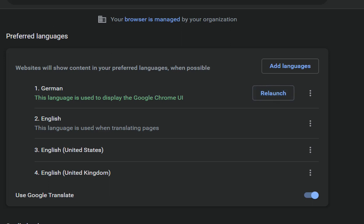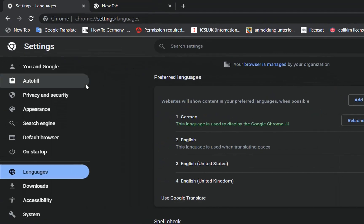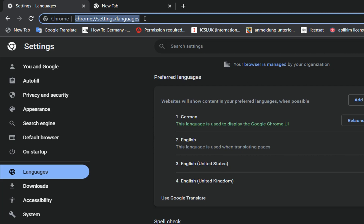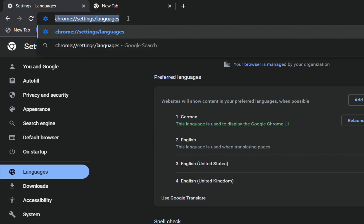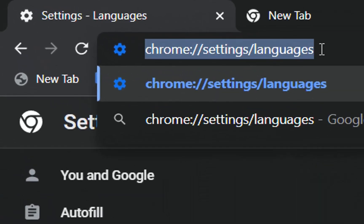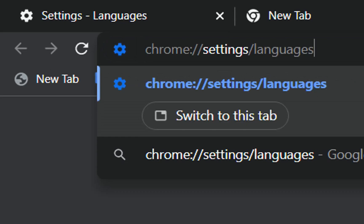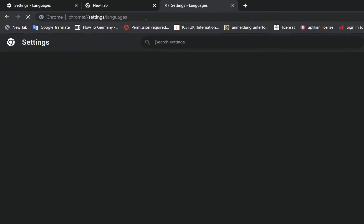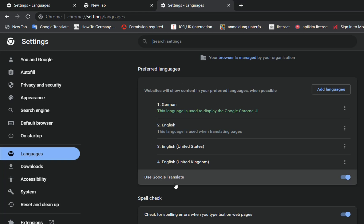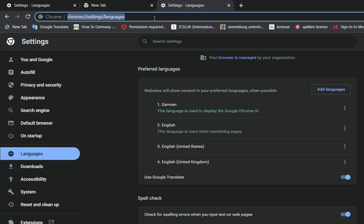I also want to show you a shortcut to go directly to the Languages settings page. You just need to type this path in your Chrome browser: chrome://settings/languages. Let me show you — just copy and paste it, press Enter, and you will be directly on the page where you can adjust the language settings. I'll put this path in the description below so you can just copy and paste it.